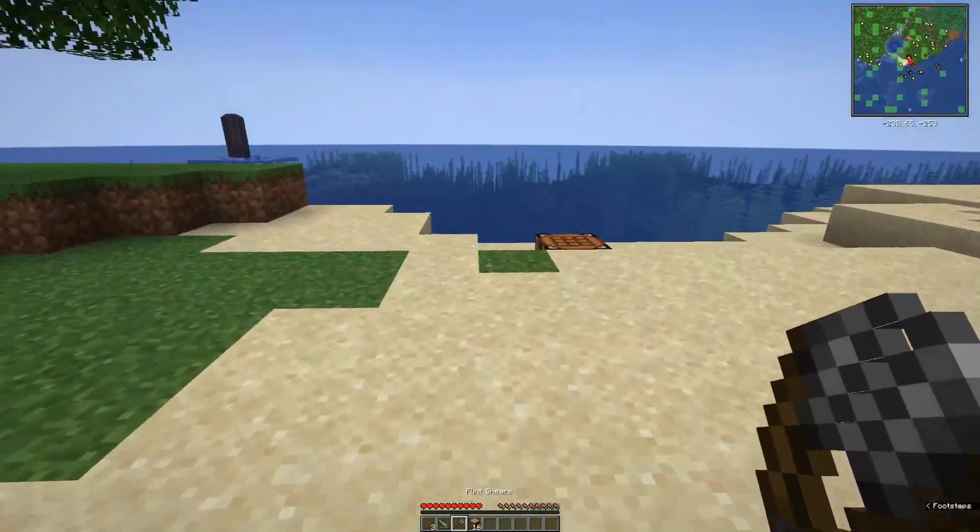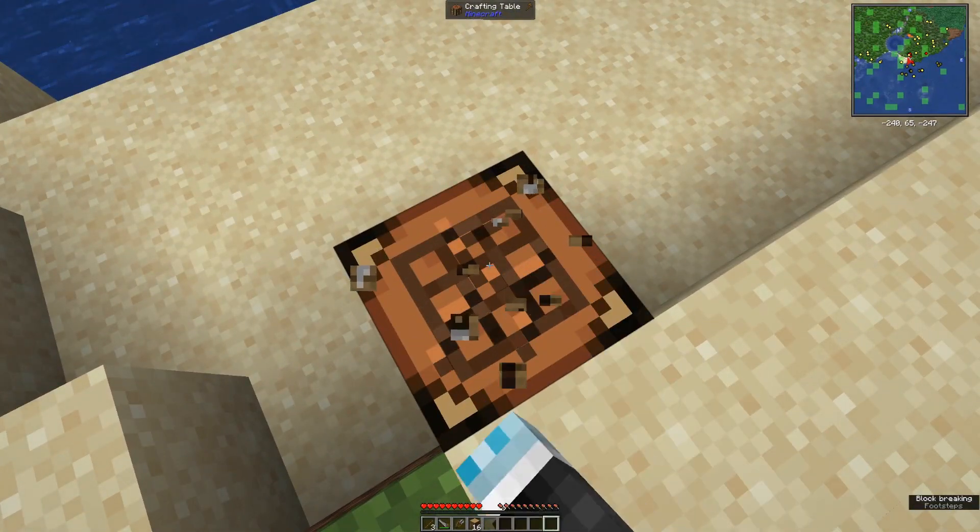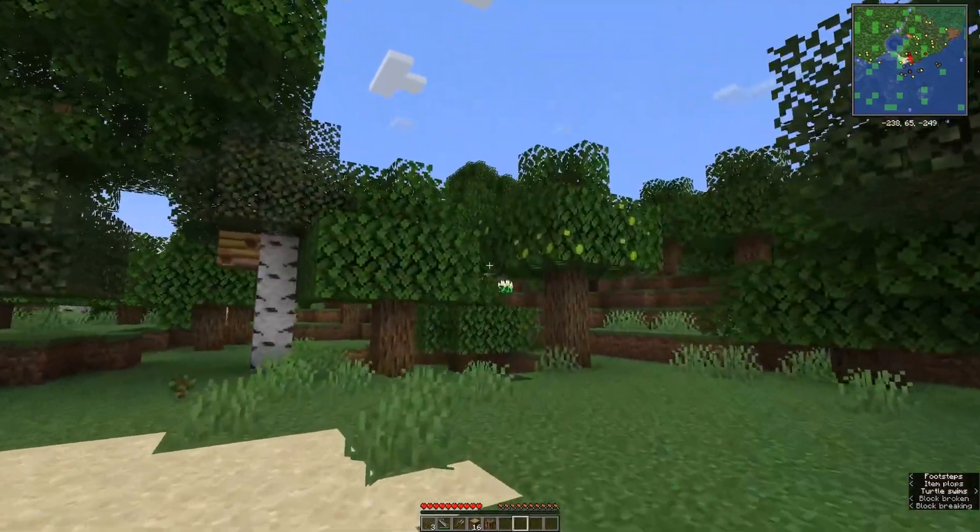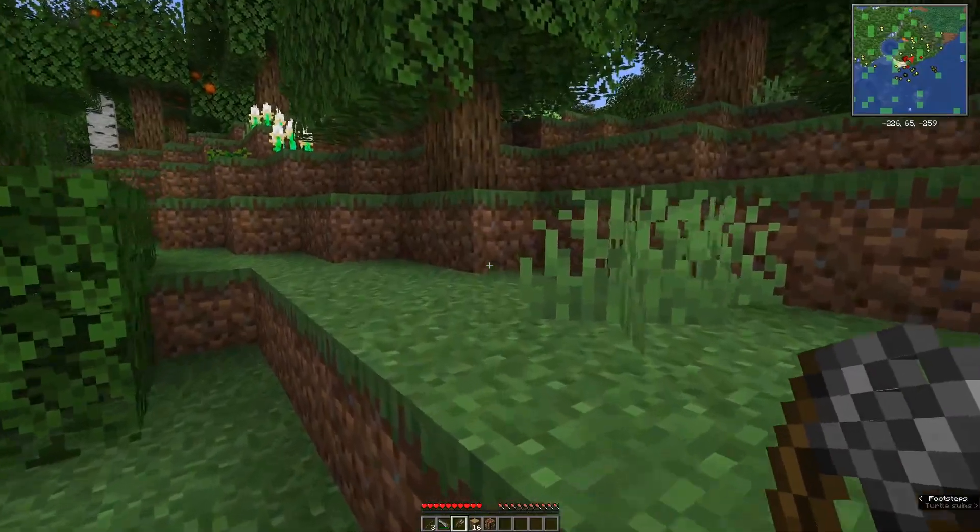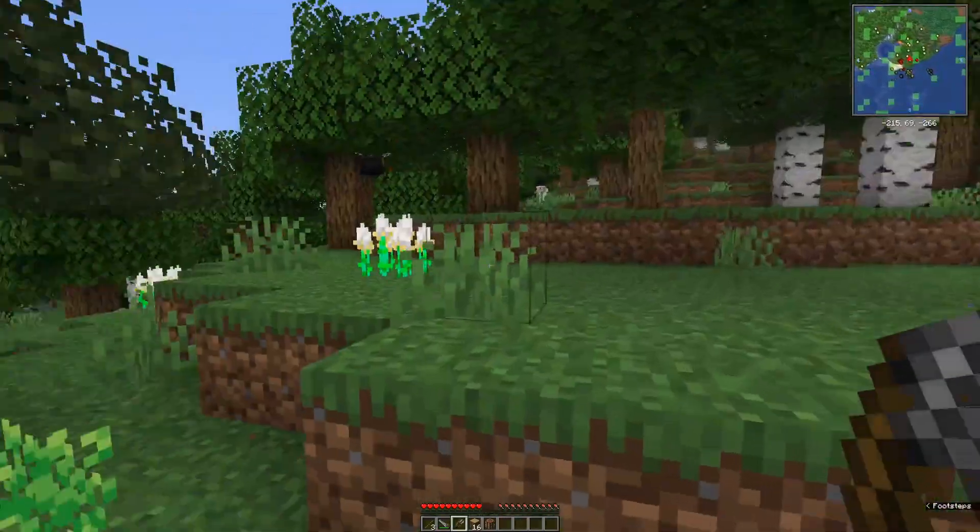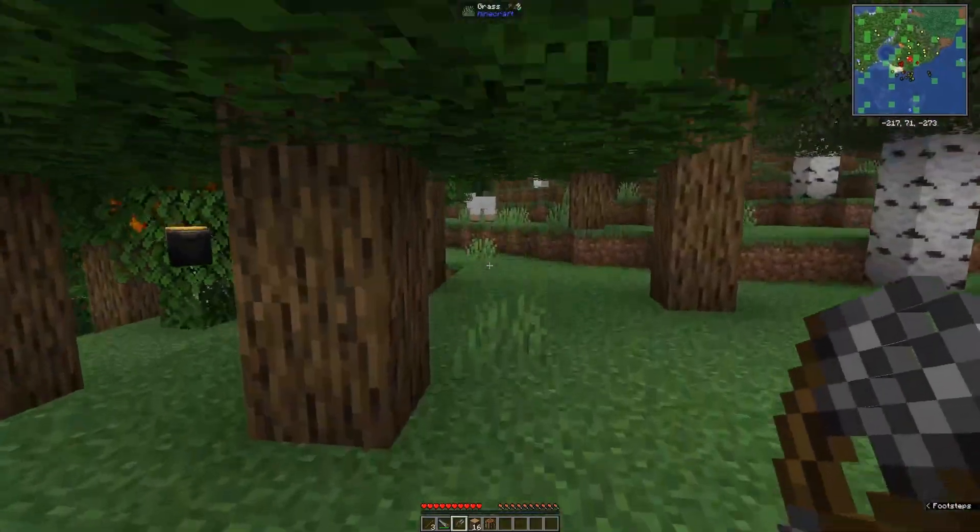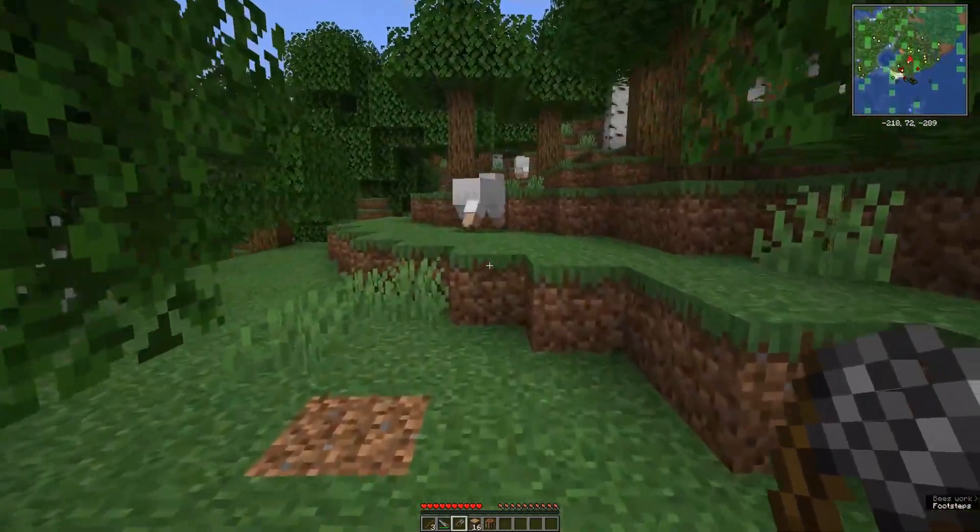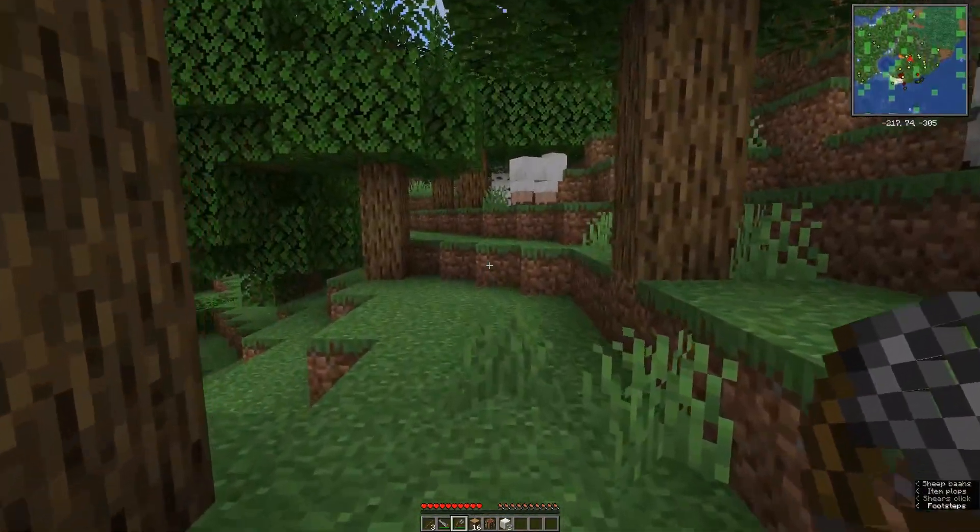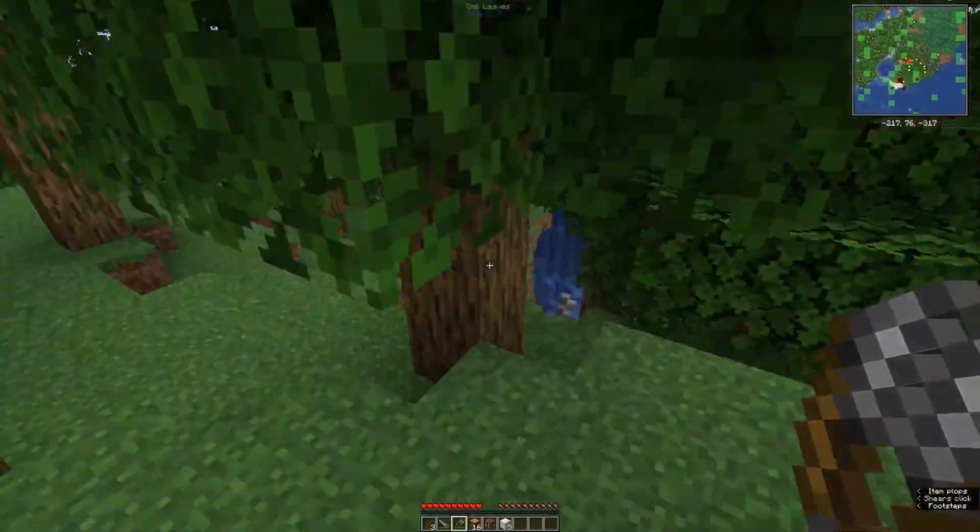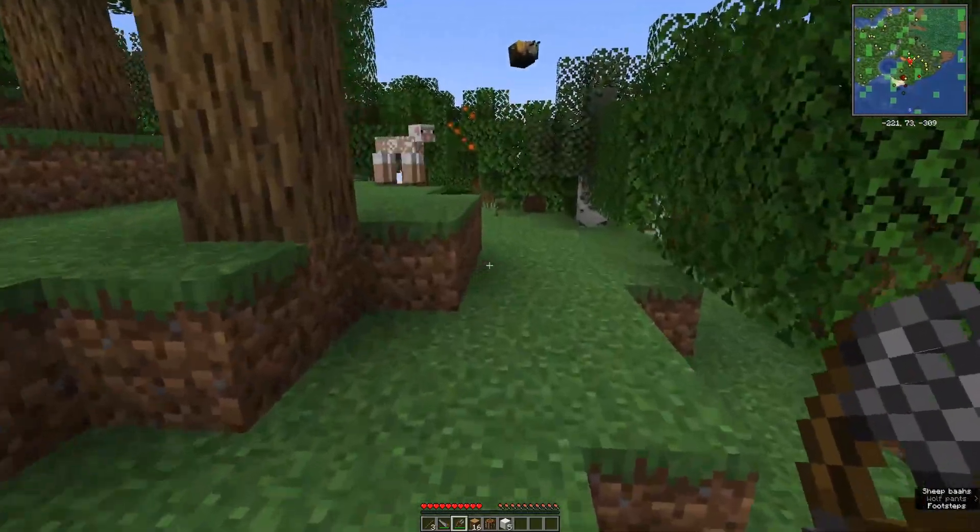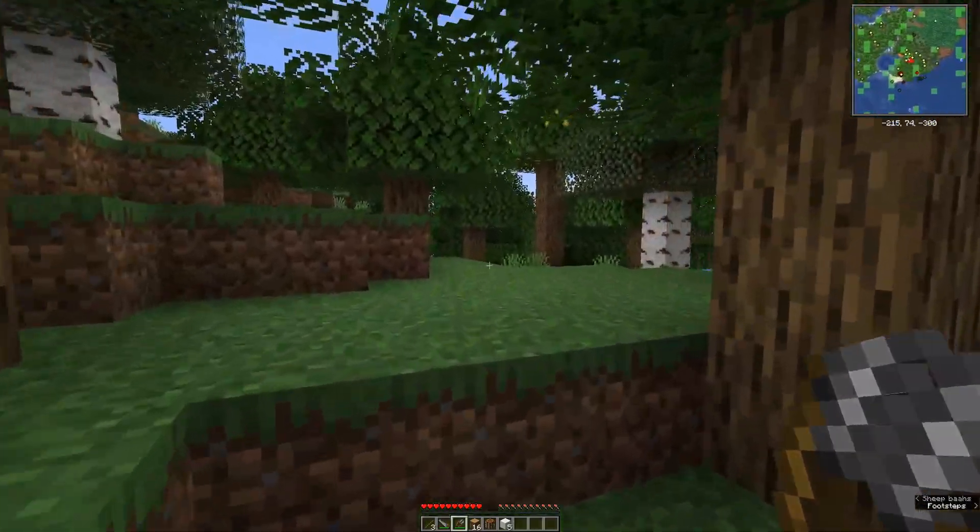The shears can be used to cut down leaves and also to shear sheep. This is extremely useful in the first day of your Minecraft playthrough because it allows you to get a bed really early without killing the sheep you have around, and therefore be unable to breed more of them.